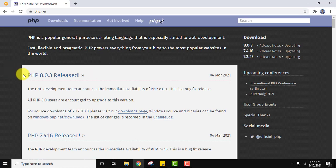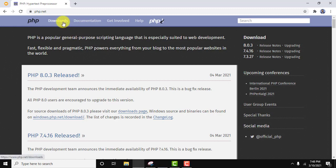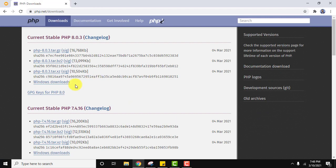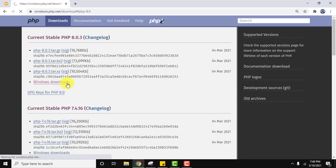Now this is the official website. Here you can see PHP 8.0.3 released. Here go to downloads. On reaching you can see Windows download is visible. We need to go here, click on it.